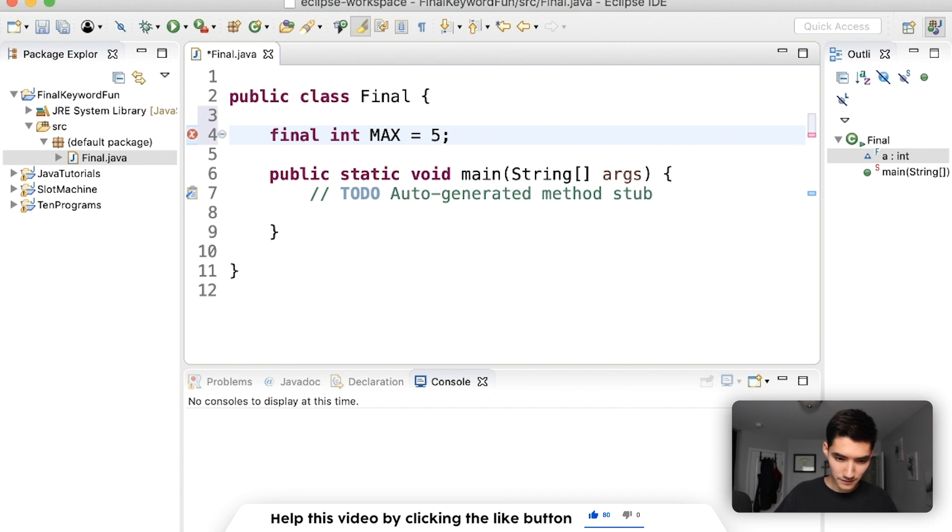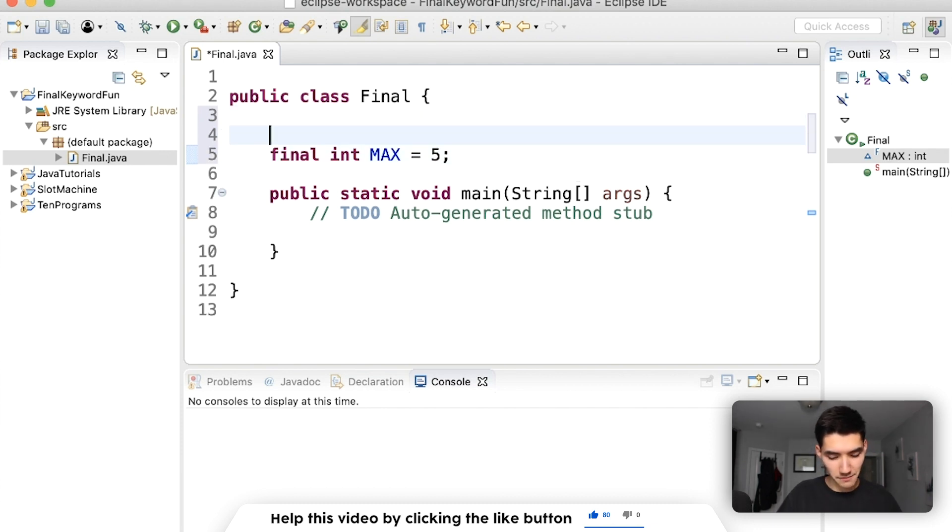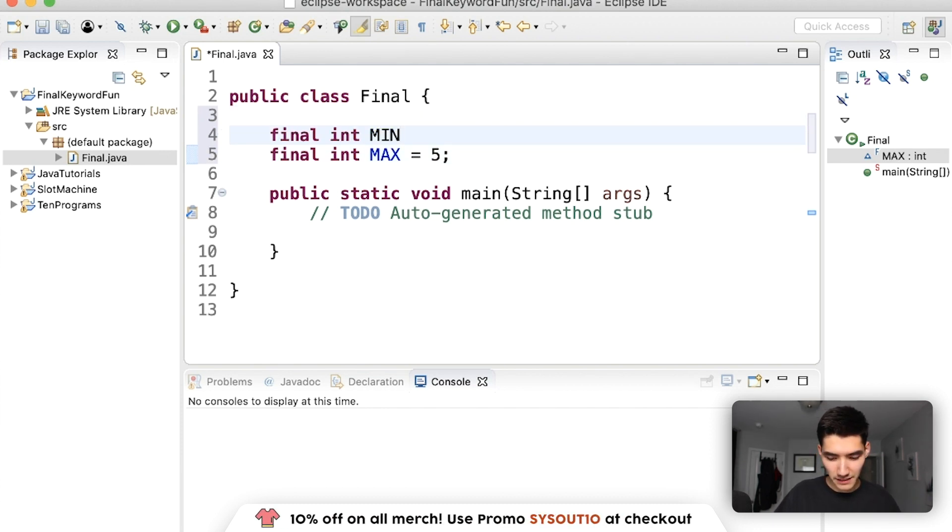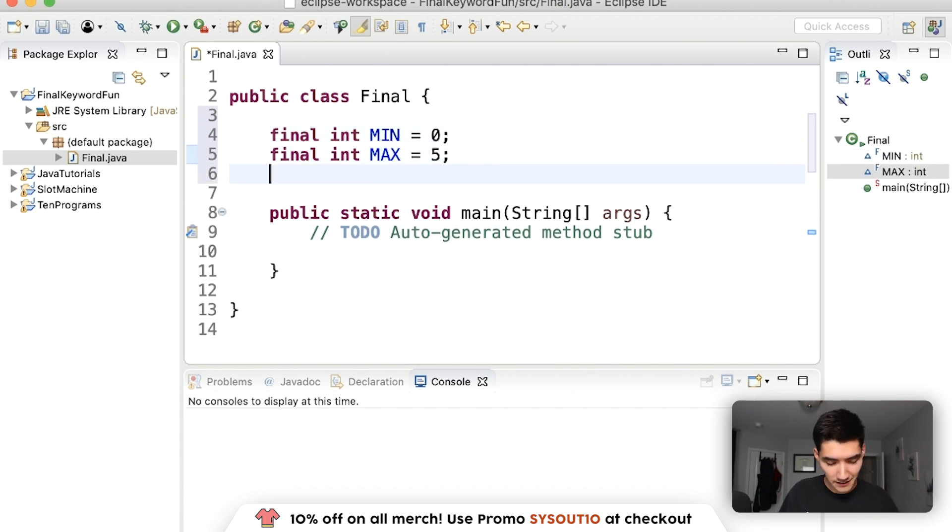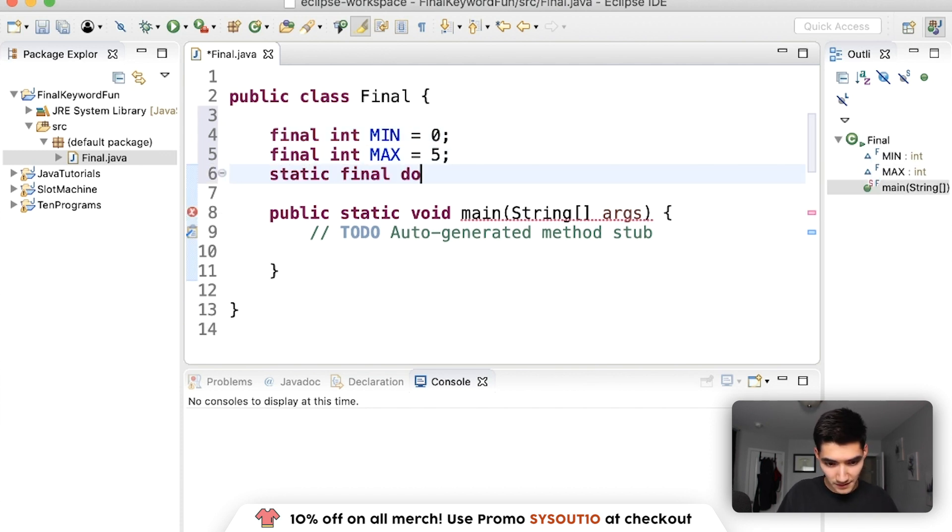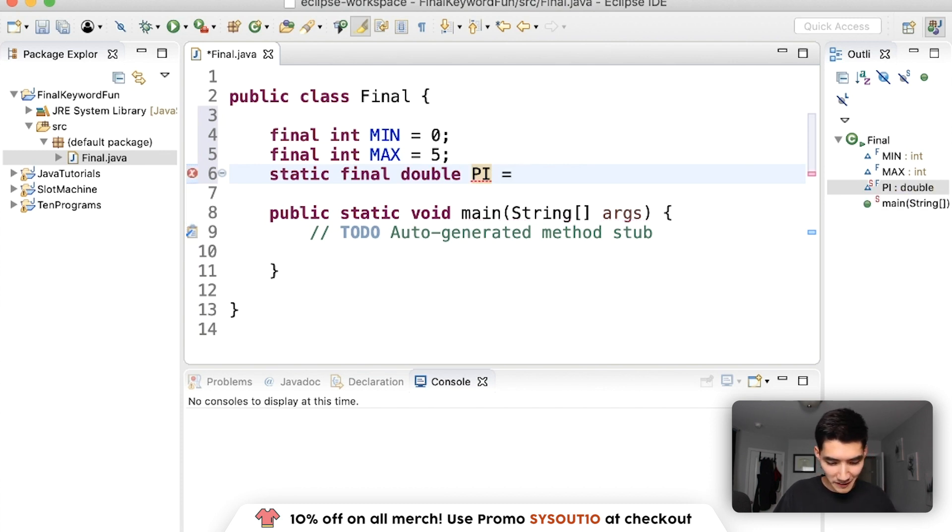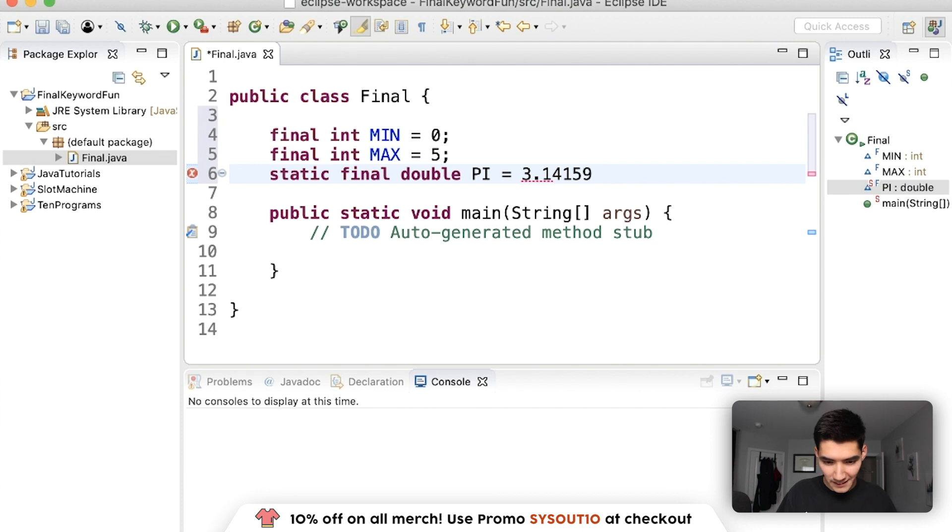We could also have a min value, min equals zero. It can also be static. Static final double pi, we could have pi in here if we wanted, 3.14159.